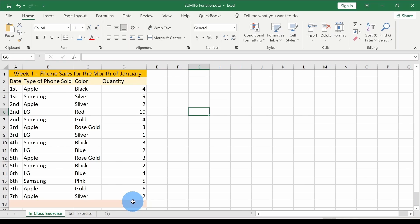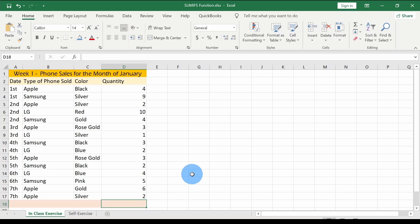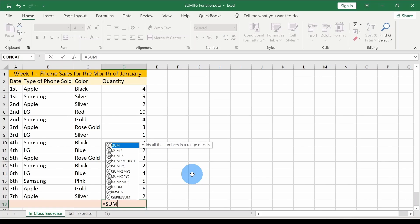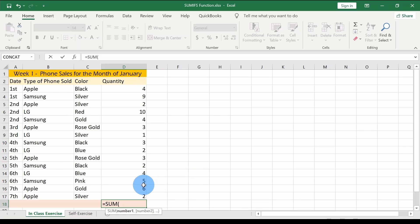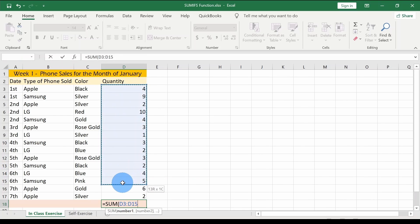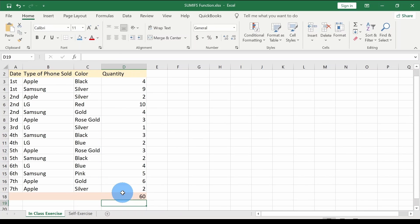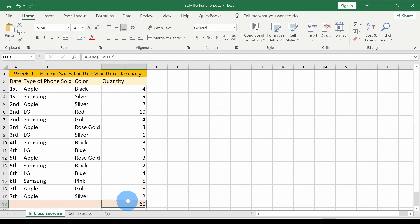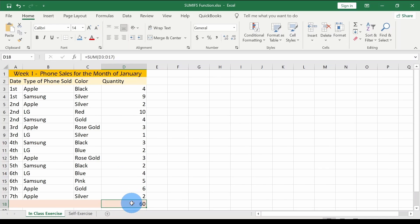First, let's look at the simple SUM function. I'll type it at the bottom — equal to SUM, open parentheses, select the quantity range, close parentheses, and press Enter. The answer is 60, so in total we have sold 60 phones. That's the simple SUM function — you give the range and Excel returns the total.